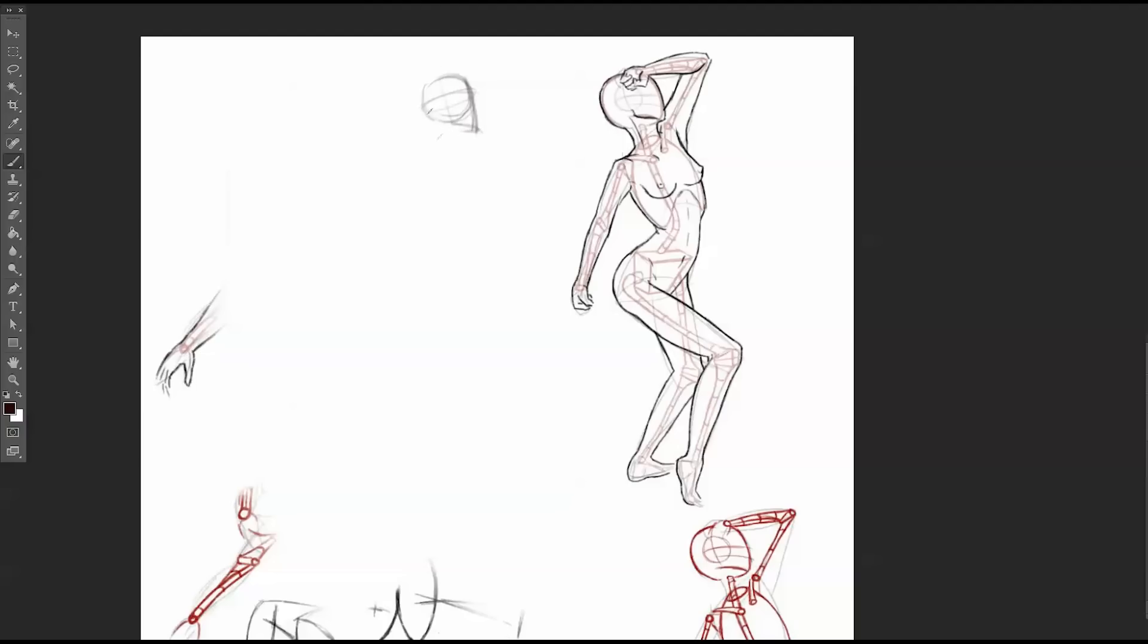So head, cervical, thoracic, lumbar, big stretch, small pinch.